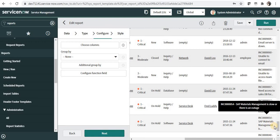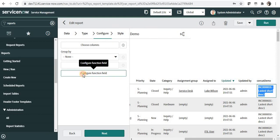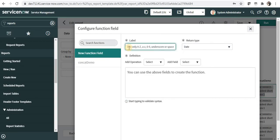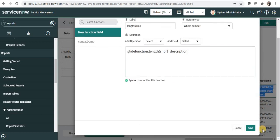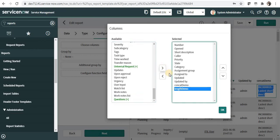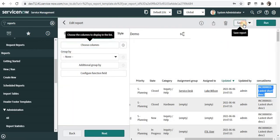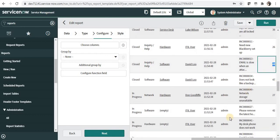Next, we can calculate the length of a field. For example, if you want to calculate the length of Short Description, you just pass Short Description as the parameter. I'll go to 'Configure Function Field' again, create a new one called 'Length Demo', set the return type as Whole Number, and use the operation 'length' with Short Description as the field. I'll save this, add it to the columns, and save the report. Scrolling right, you can see the length of Short Description for each individual record.